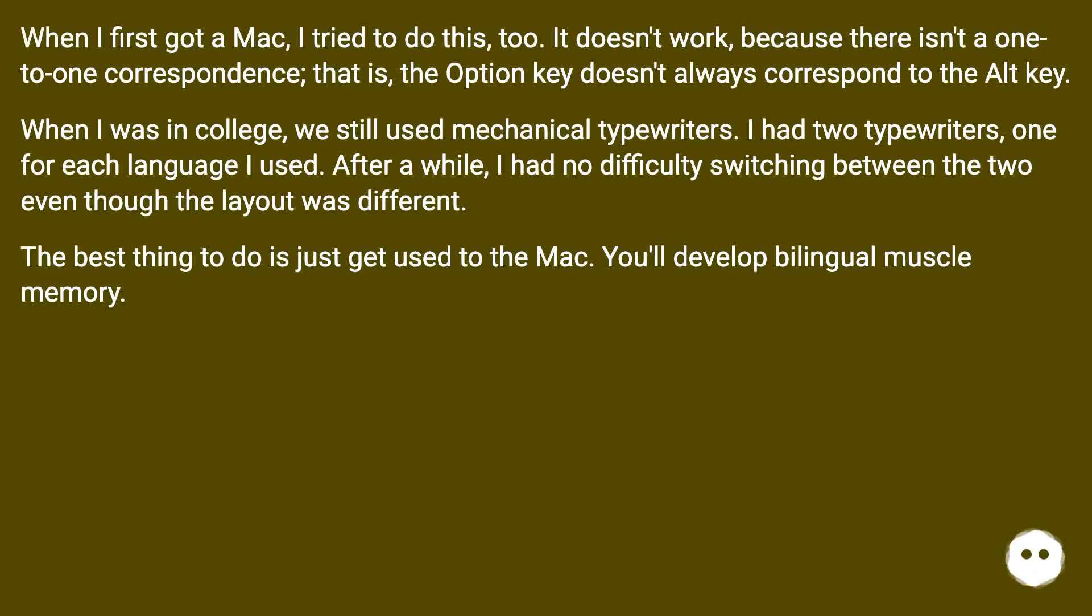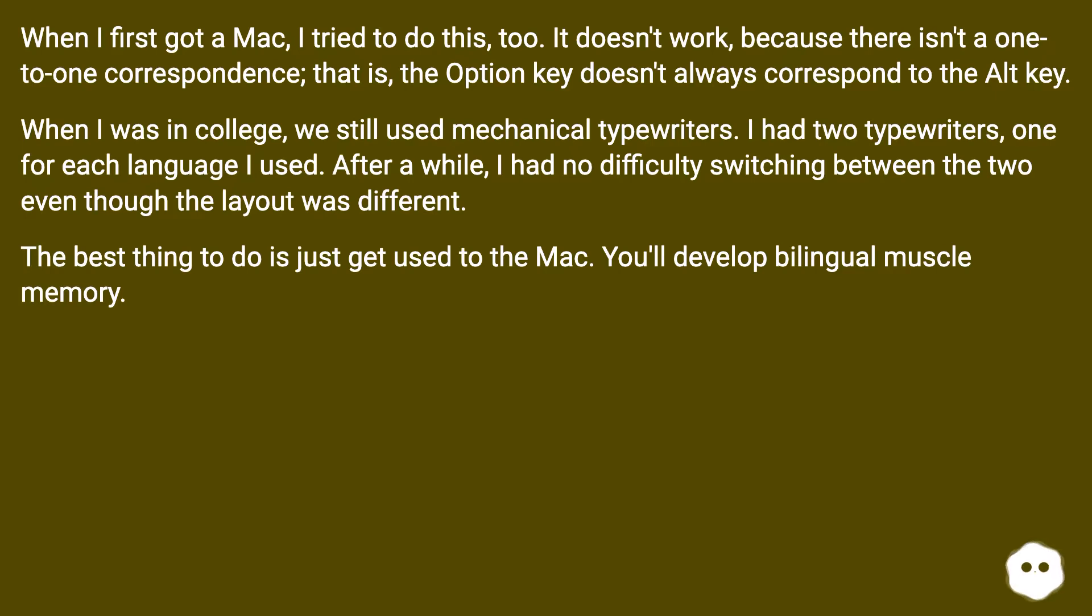When I first got a Mac, I tried to do this too. It doesn't work because there isn't a one-to-one correspondence. That is, the Option key doesn't always correspond to the Alt key.